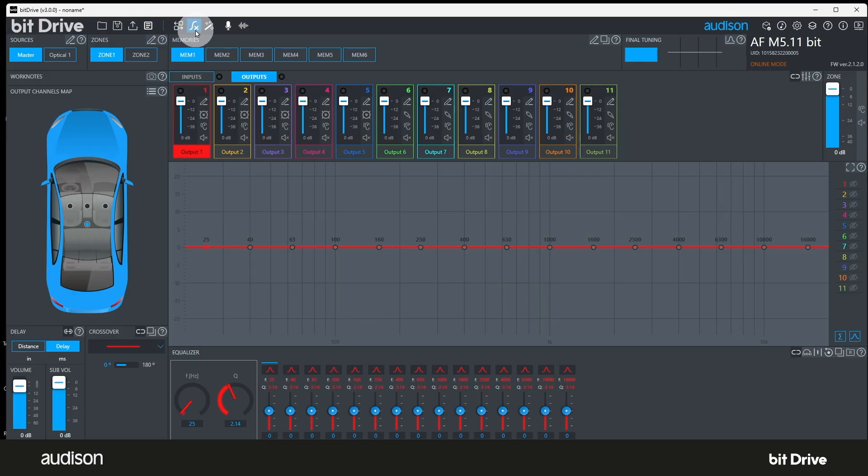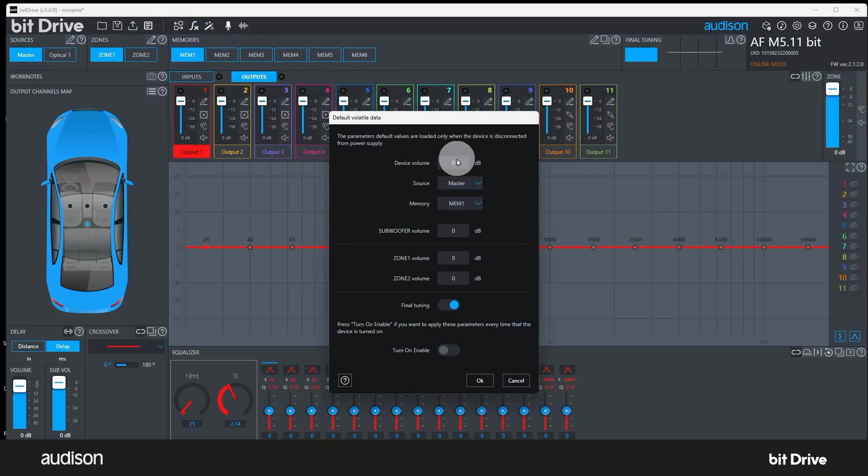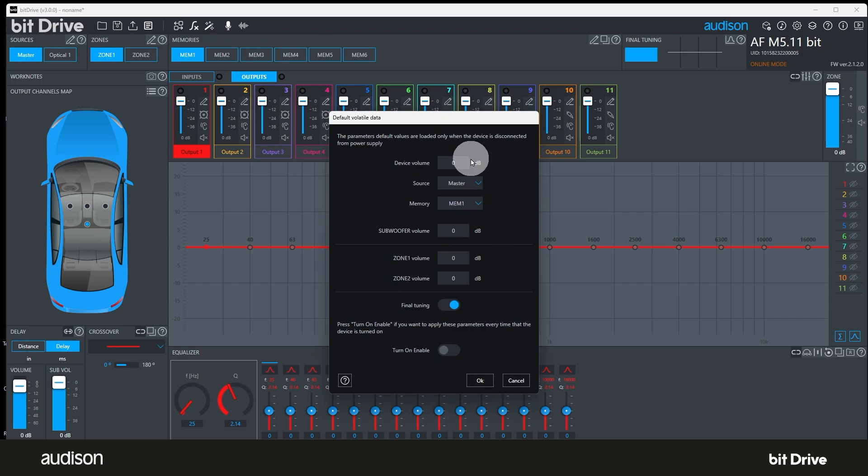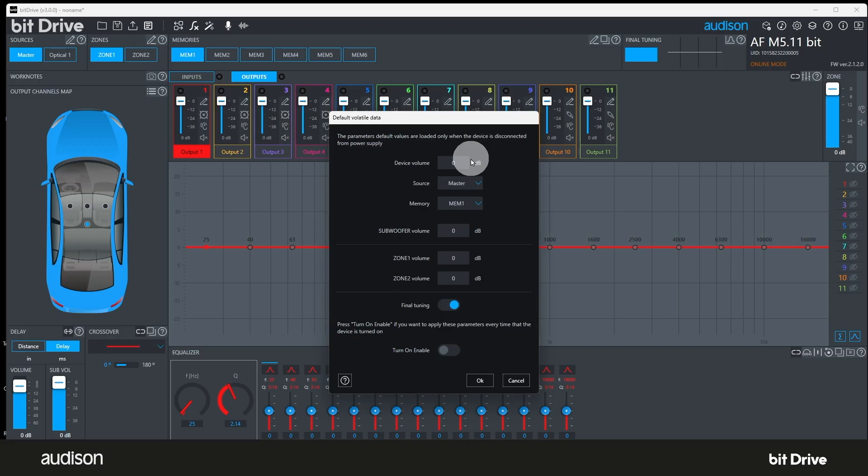Number two, default volatile data. If the amplifier should ever lose power or be disconnected from the battery, it will default to the default volatile data settings when power is restored. These settings will be applied every time the device power is disconnected or reconnected. Warning. Make sure to properly configure these settings before finalizing the bit device to ensure proper operation after a temporary loss of power. Otherwise, audio output may be lost and some safety functions might not be audible. In addition, the vehicle user might not have sufficient volume or sufficient subwoofer level or may have poor sound due to the incorrect memory preset being selected.